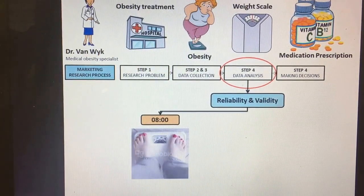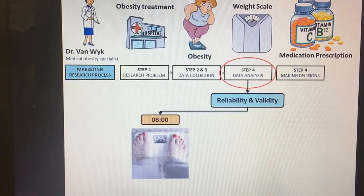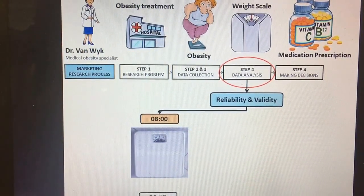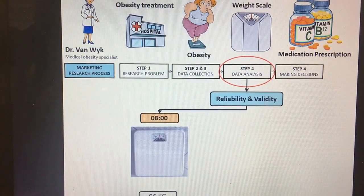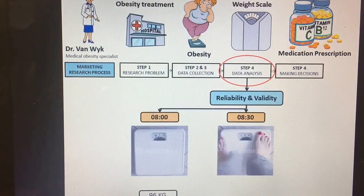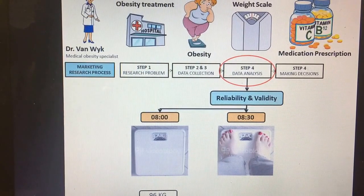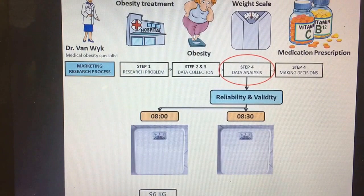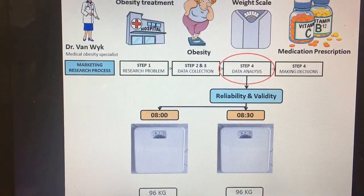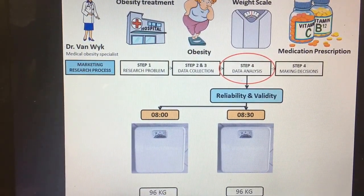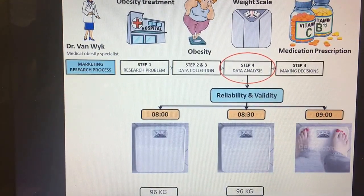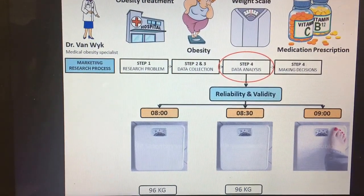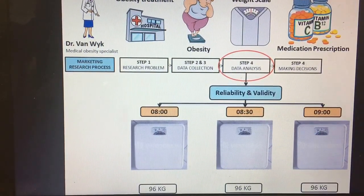So one day at 8 o'clock, she stands on top of the weight scale and measures her weight. The scale results are 96 kilograms. At 8:30, she stands on the weight scale again to see if the scale is consistent or not. Once again, the scale results 96 kilograms. At 9 o'clock, she stands on the scale for the last time and the scale results it's still 96 kilograms.